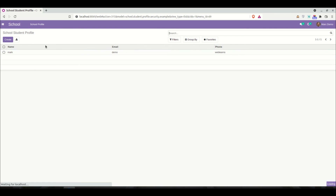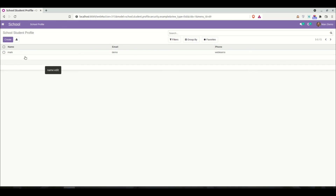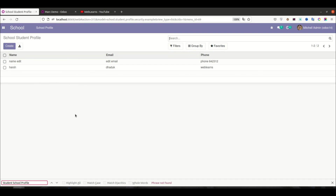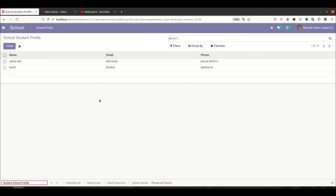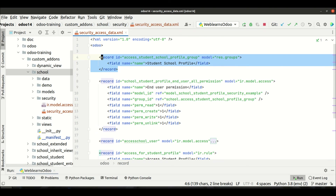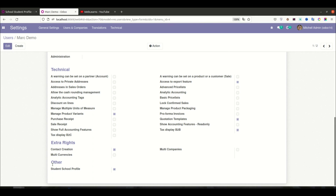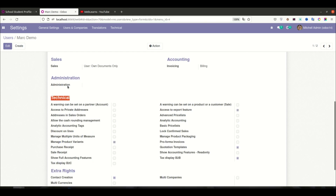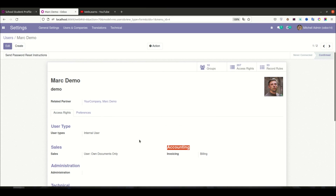You can see the record rule is also applied — for the admin user two records are displayed, while for the other user only one record is displayed, because the record rule restricts users to seeing only their own records. If you don't know how to assign record rules, please check the previous discussion. This is how a basic security group works in Odoo. If you have any doubts, please comment below. In the next session, we'll cover how to create extra rights, technical rights, user types, or sales categories at the group level.